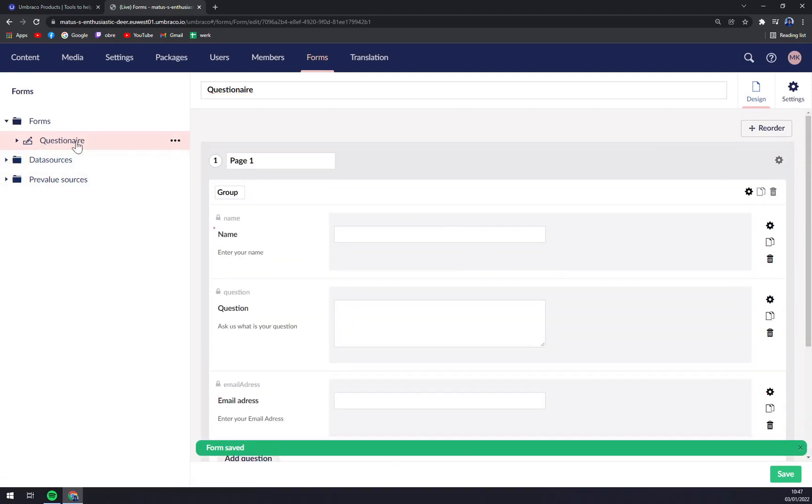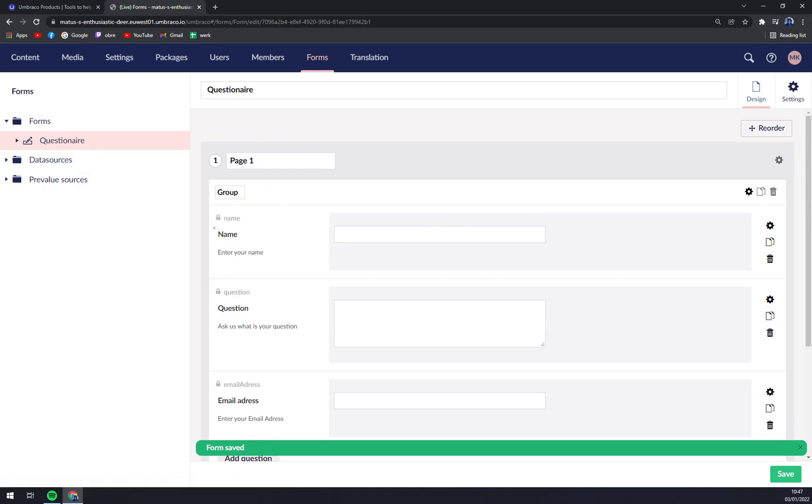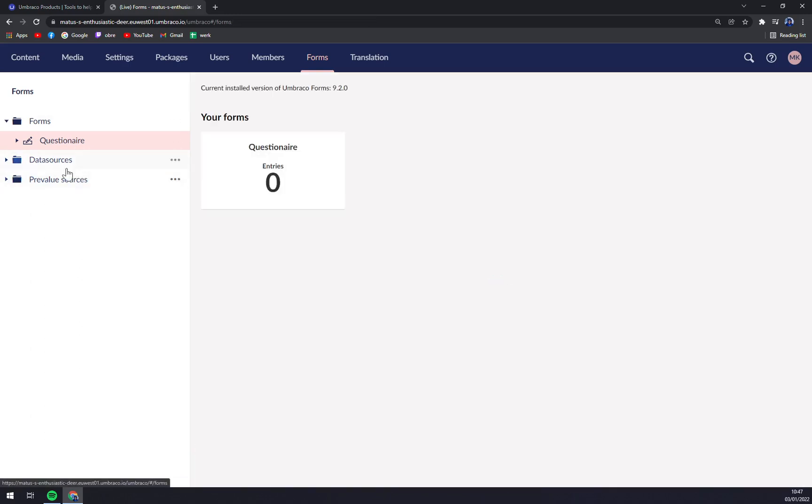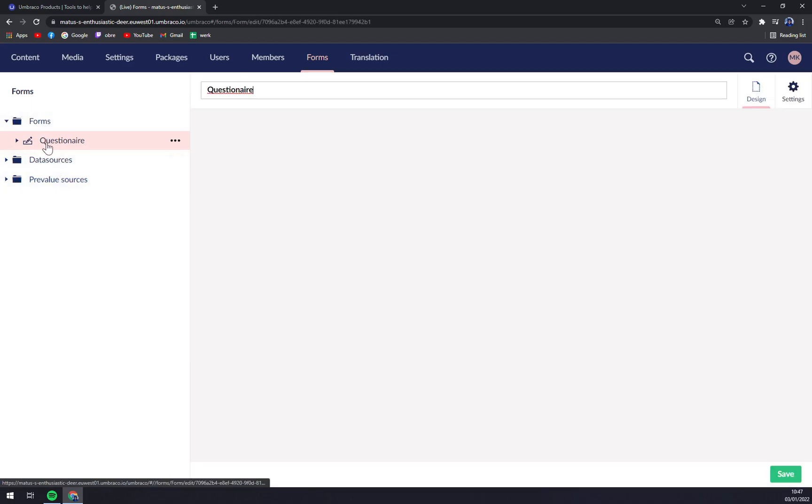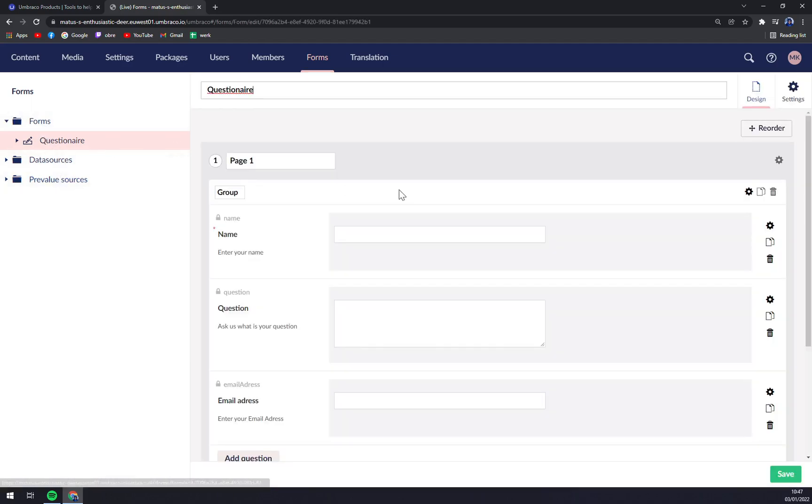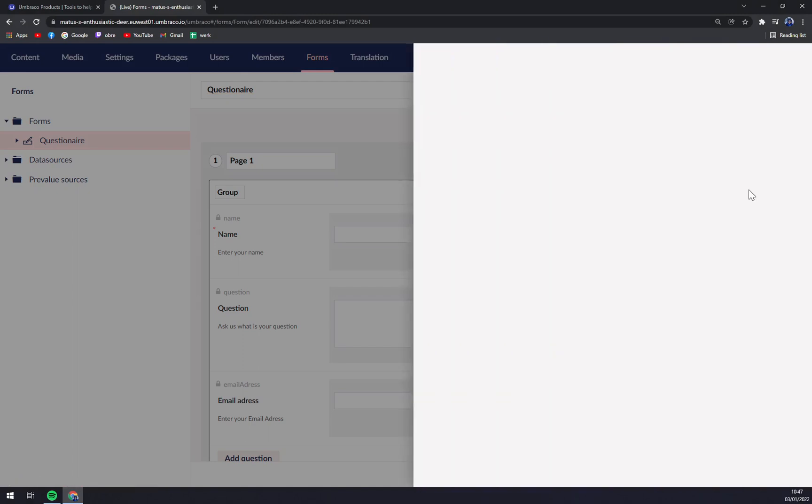Straight away, as you can see, we can save it, and we have our first questionnaire here. You can implement it, you can use it however you want. We have other data sources, our forms that we can work with. And for this, Umbraco is very easy to use. As you can see, with almost no problem we created our first questionnaire.